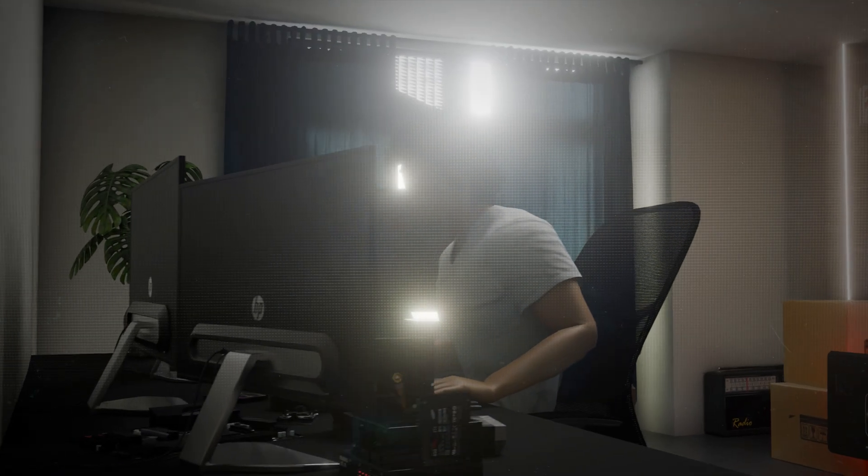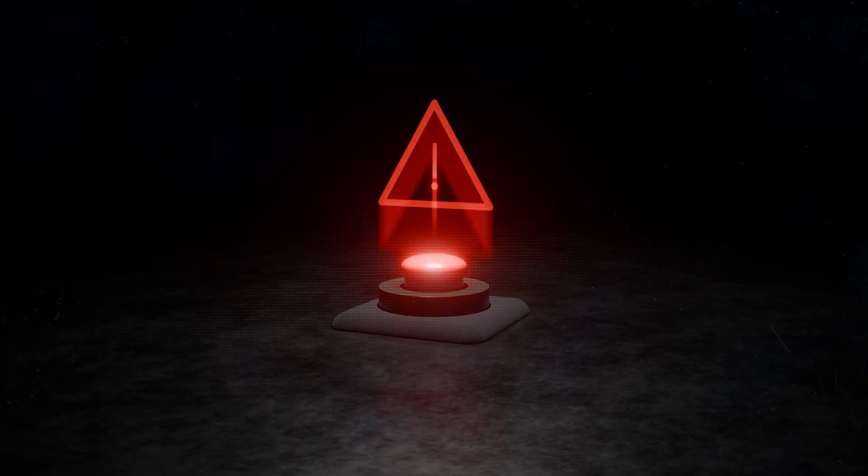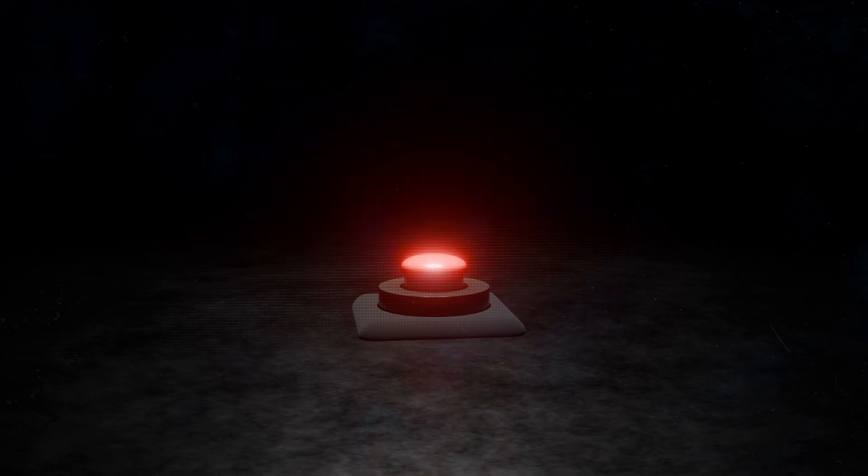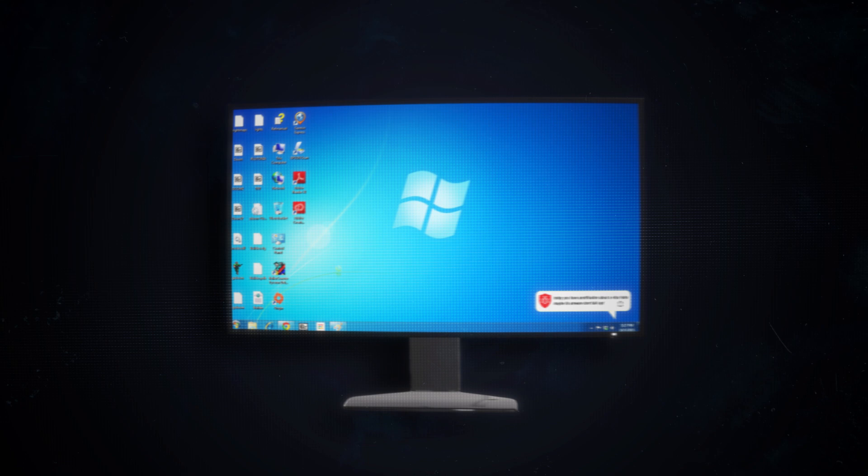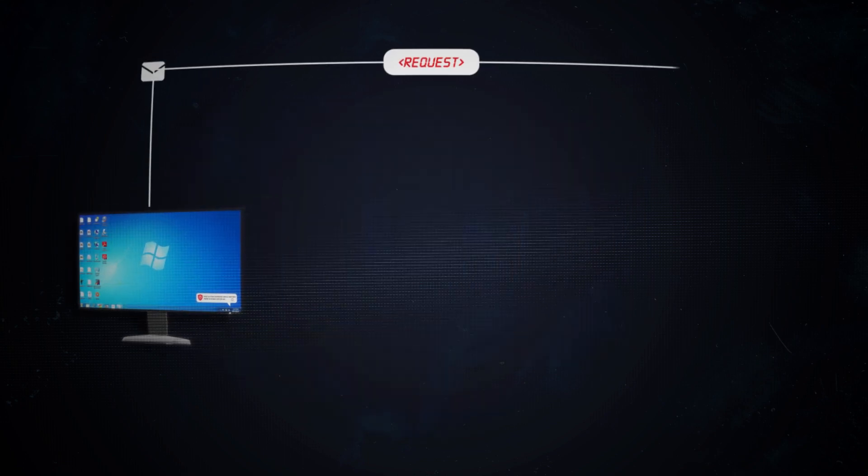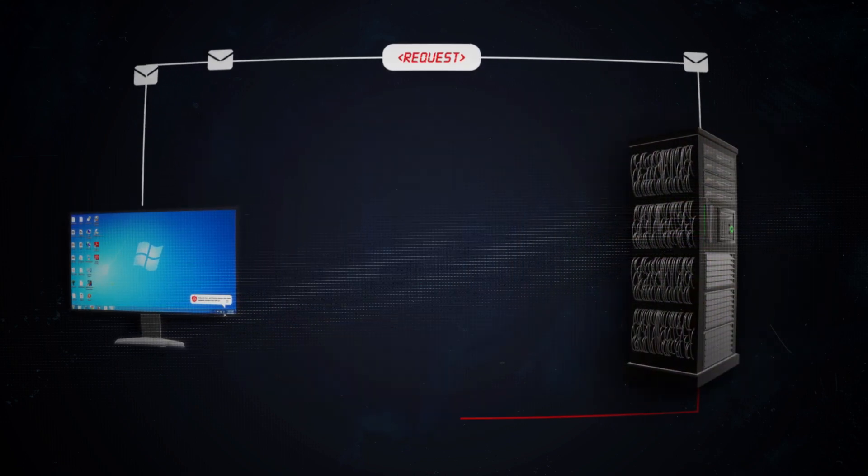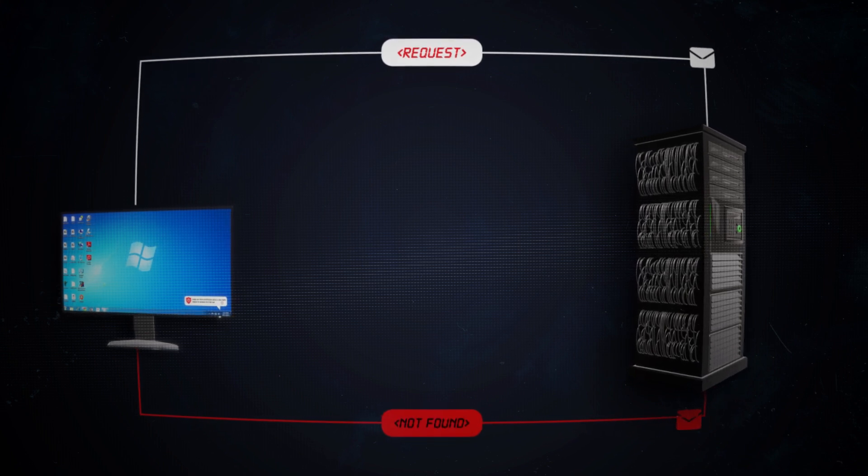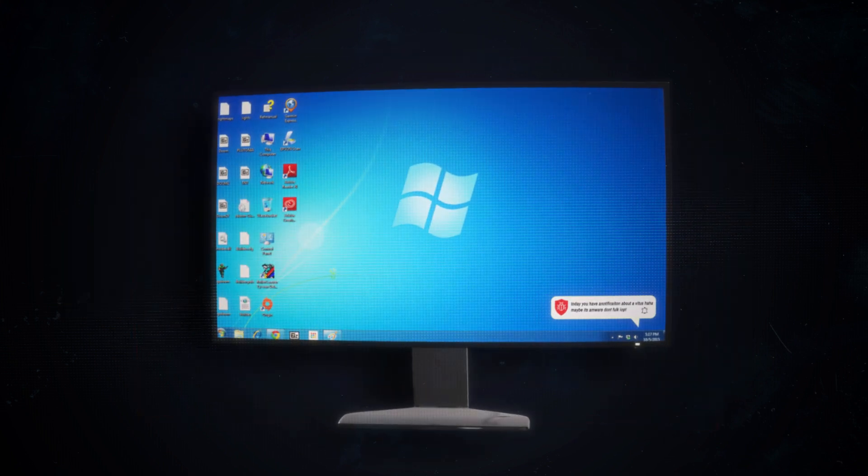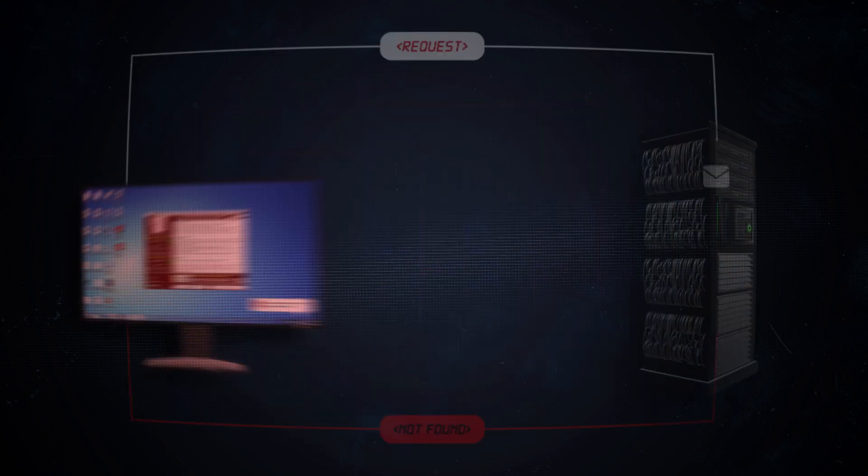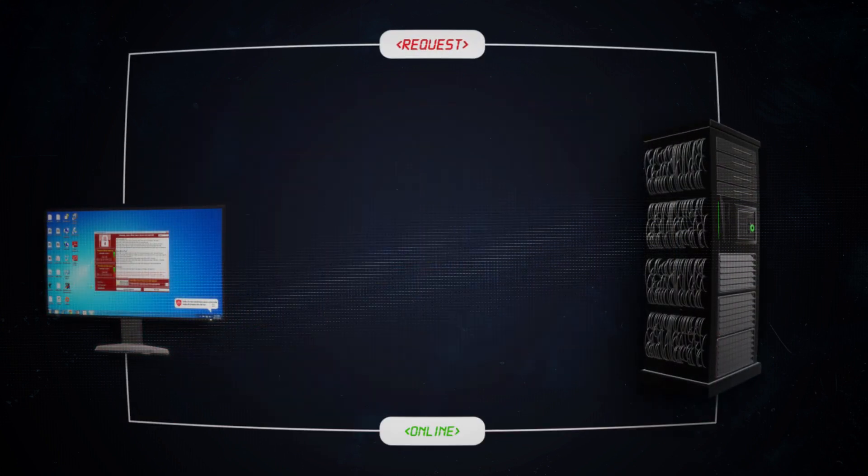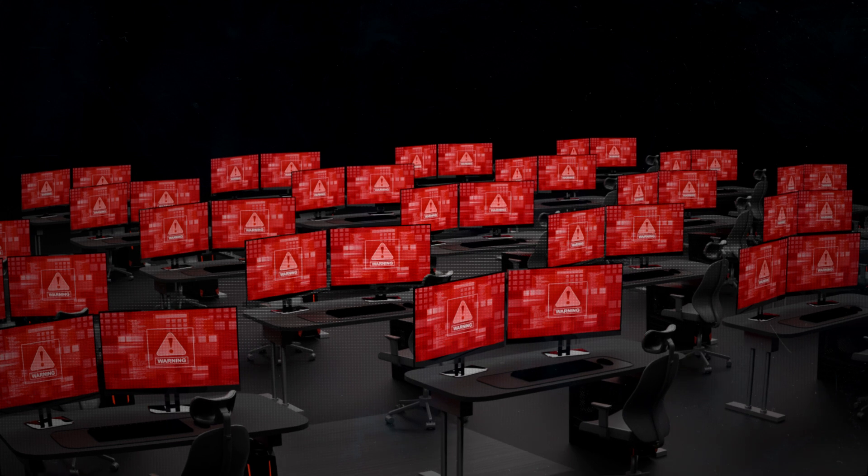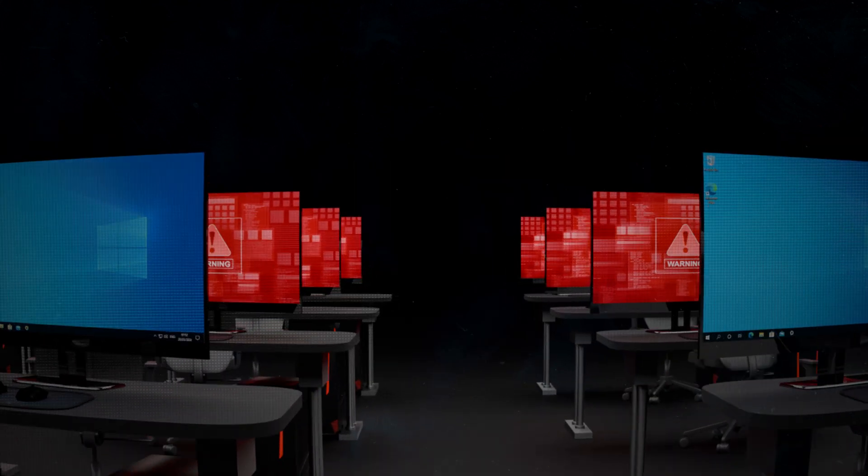What he didn't realize at the time was that this simple move would accidentally trigger a built-in kill switch. The malware was designed to contact a specific domain before continuing its attack. If the domain didn't respond, meaning it was unregistered or offline, the malware would go ahead and encrypt the files on the infected machine. But if it responded, meaning it was registered, the malware would shut itself down and stop spreading.